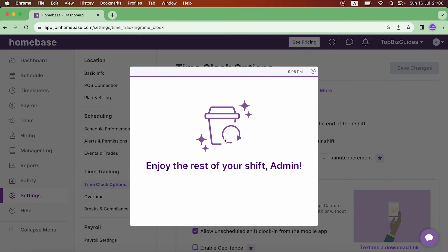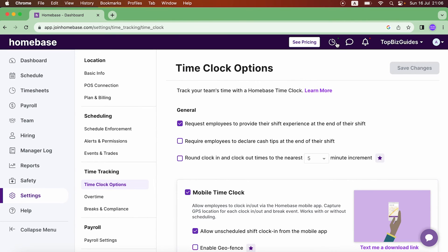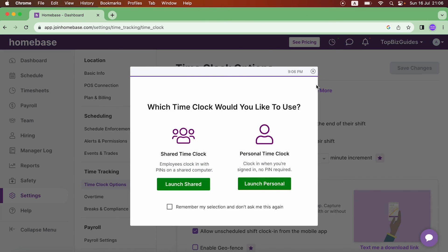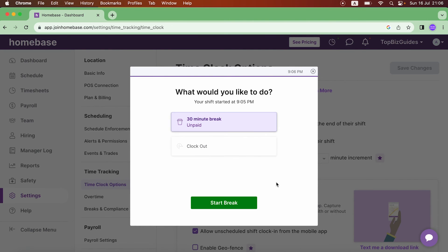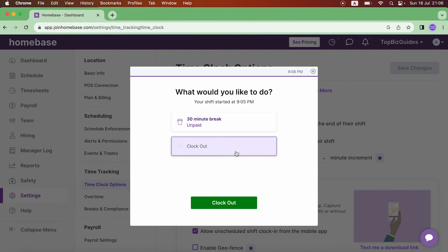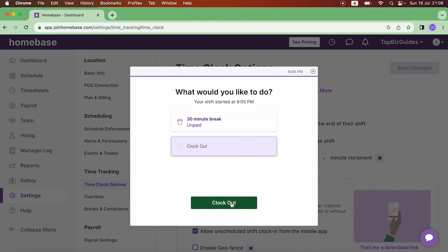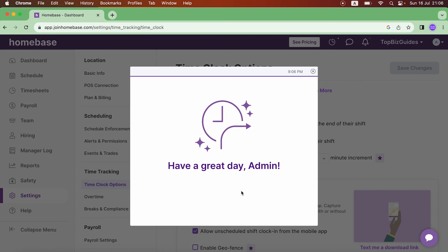The shift has started again. Now let me show you what clocking out looks like — Launch Personal, Clock Out, Clock Out — and just like that I've been clocked out.